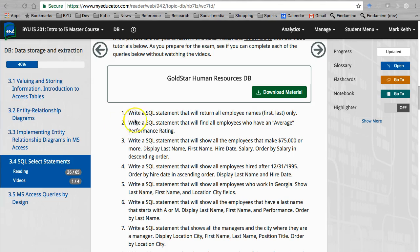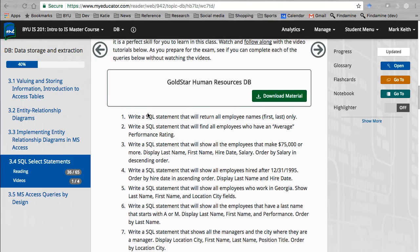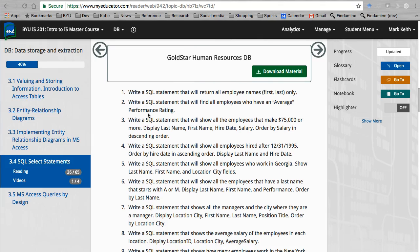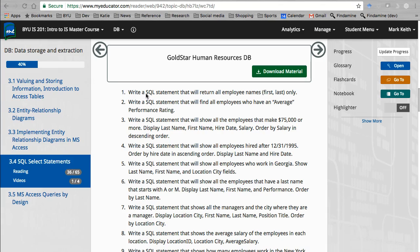We're going to use Access to do this simply because it's something that I know we all have access to for free in this course, or at a minimum it's easy to get. Even though it's not a big database management system, it will let us write SQL just fine and be very useful.